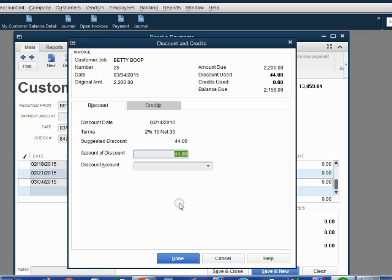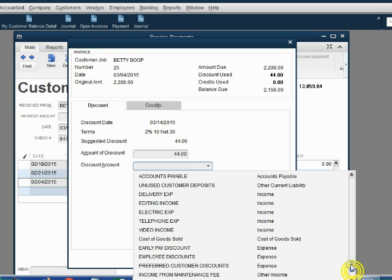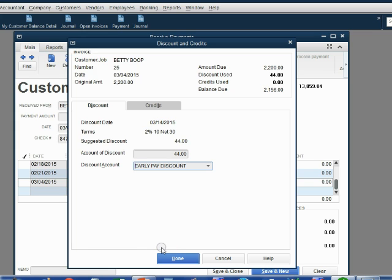Now, QuickBooks is asking us for which account in the chart of accounts will record the discount. We only have to set this up once and QuickBooks will remember for future customer payments. We click the down arrow and we find the account that we set up in the previous video. Here we are, early pay discount. We click that and from now on QuickBooks will remember that that's the account that holds all the discounts.